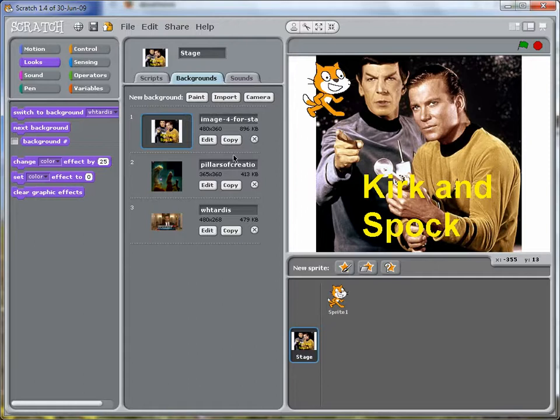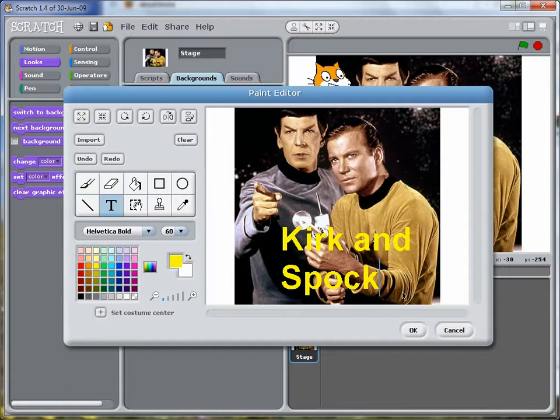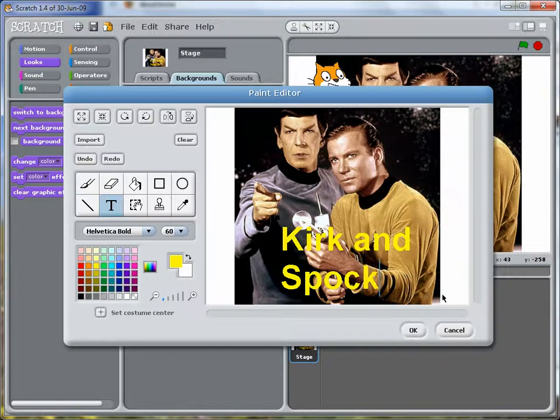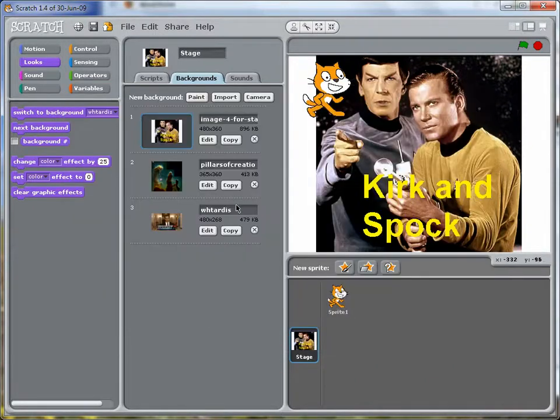And if we ever want to change that, we can do it once again. The text editor is independent of the image itself. So we can always change that without messing up the image.